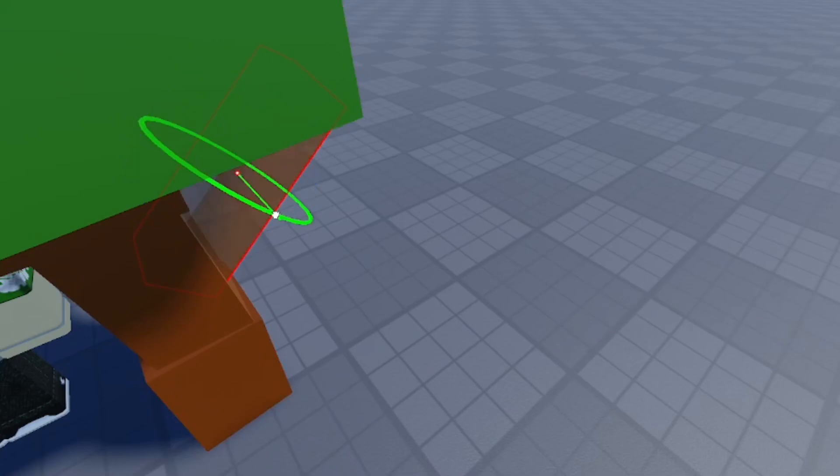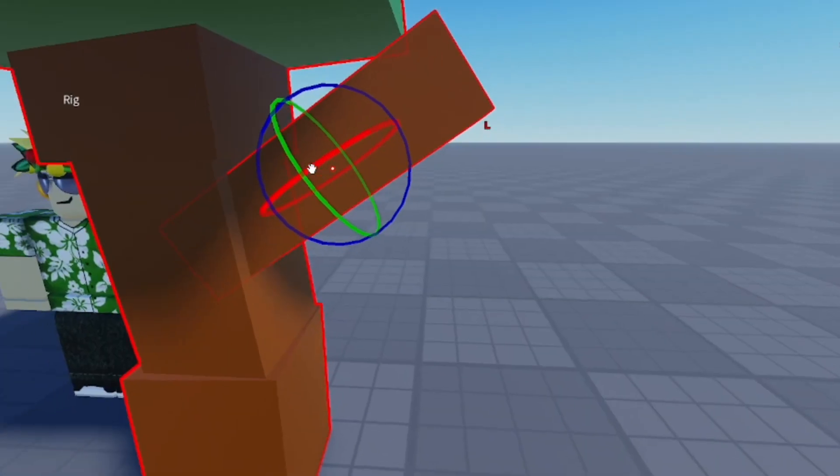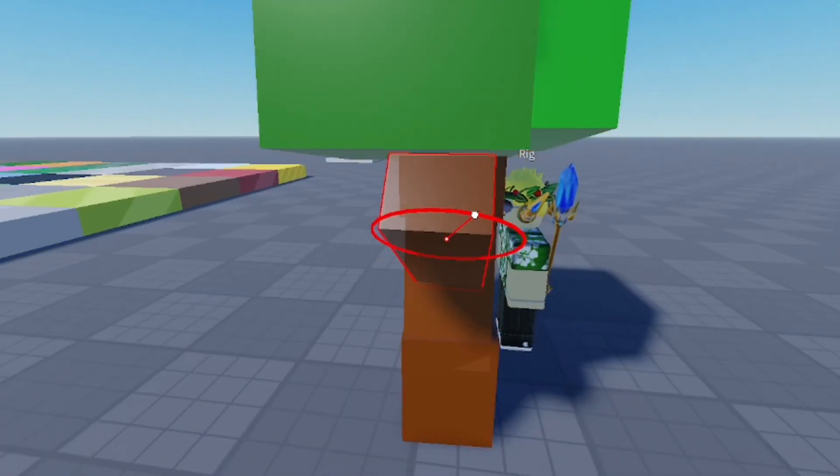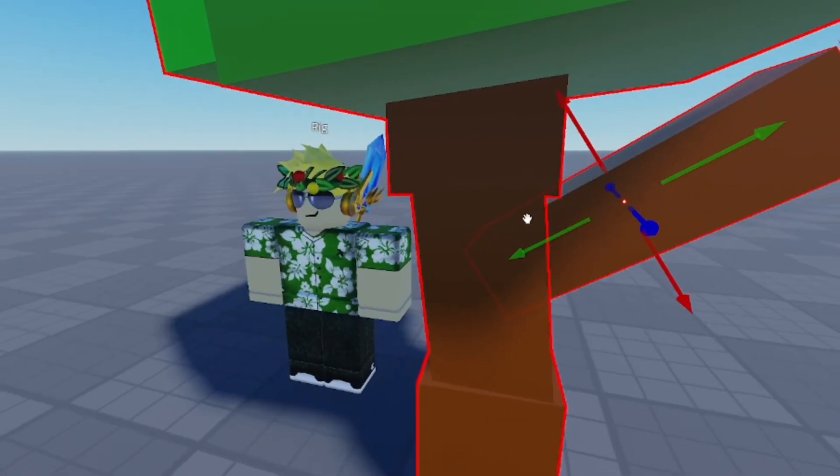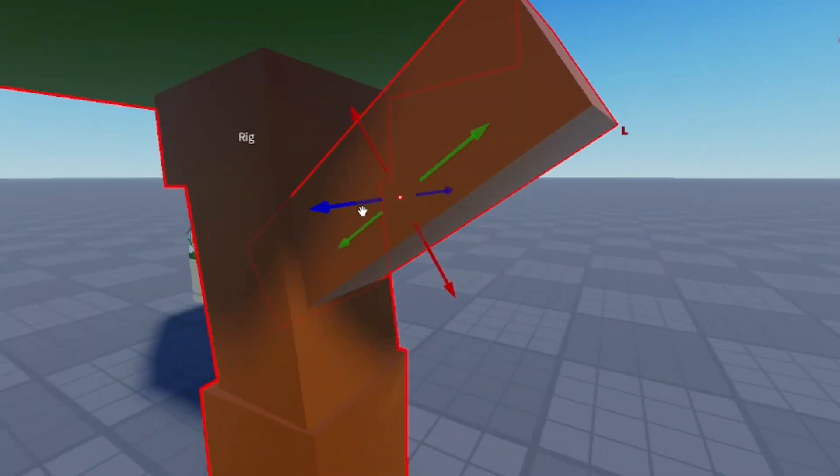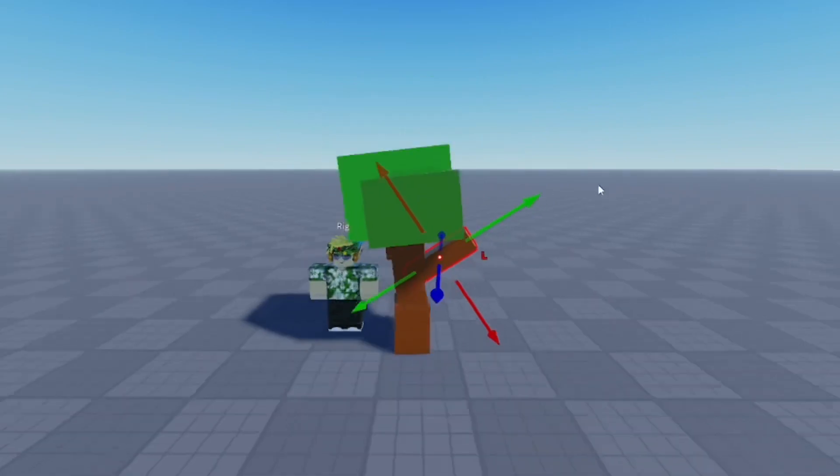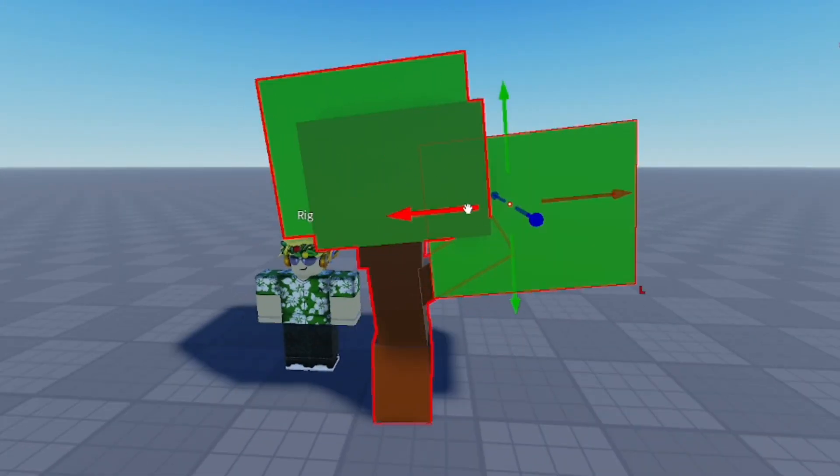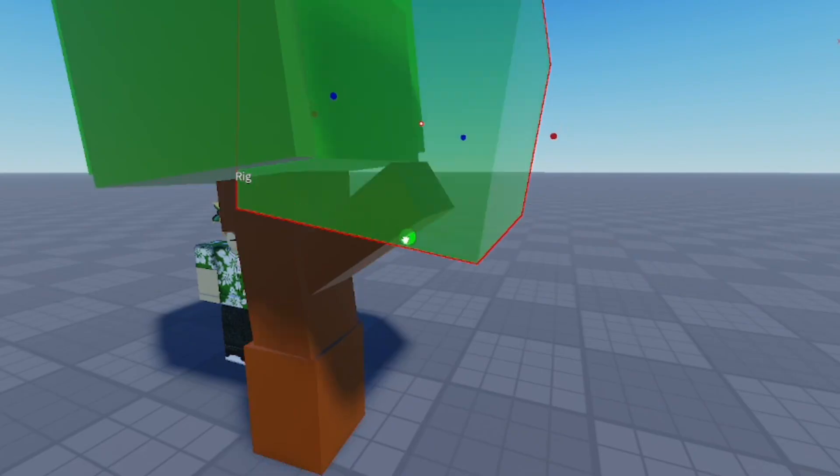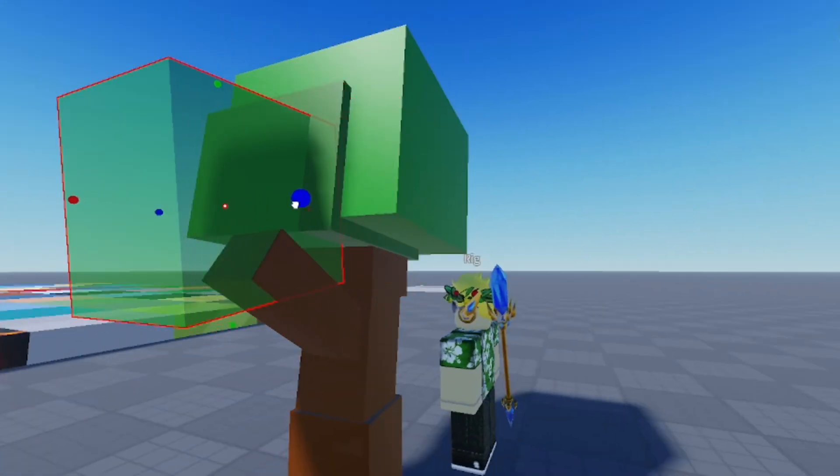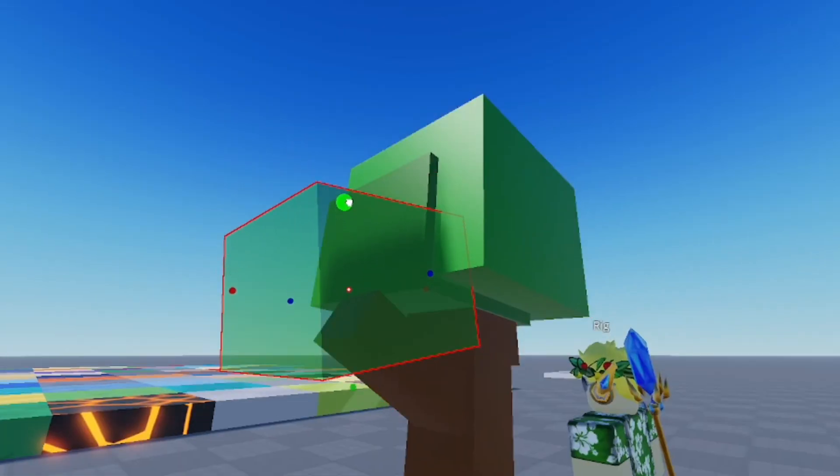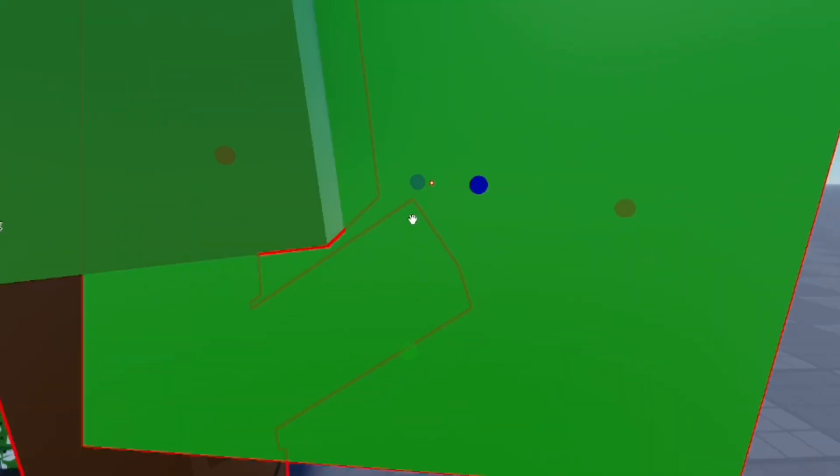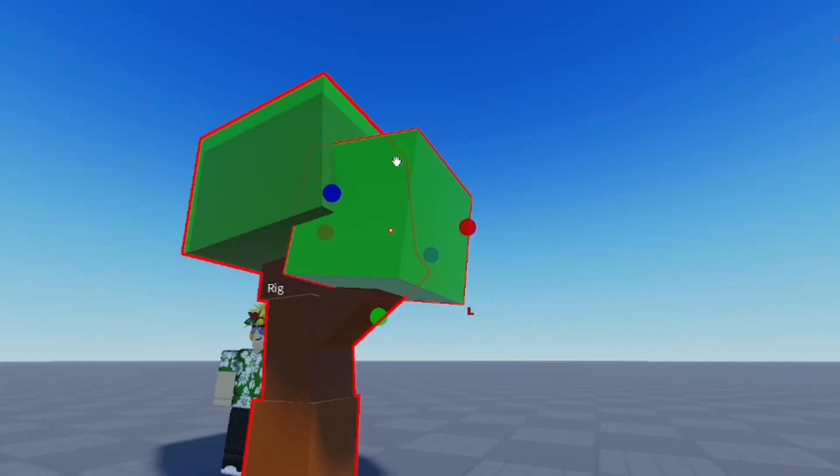I think it would look a lot nicer if there was another branch of leaves. So I'm going to slant it and use the scale tool to get it to the right size. It's going to be definitely smaller than the main tree top.